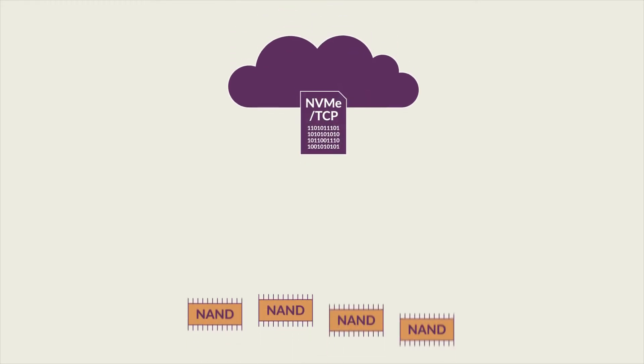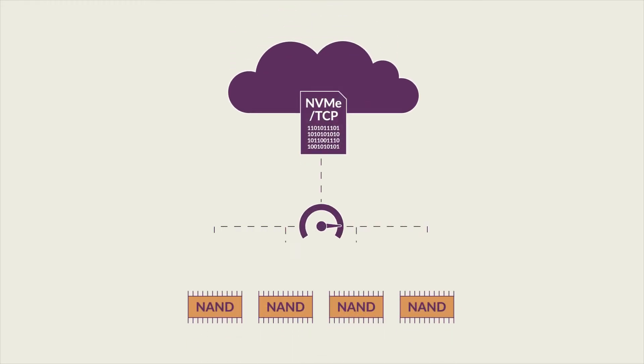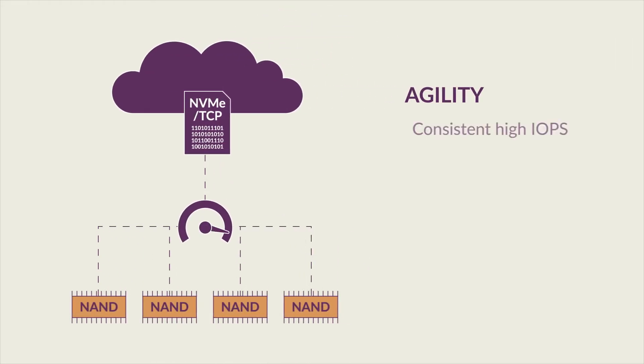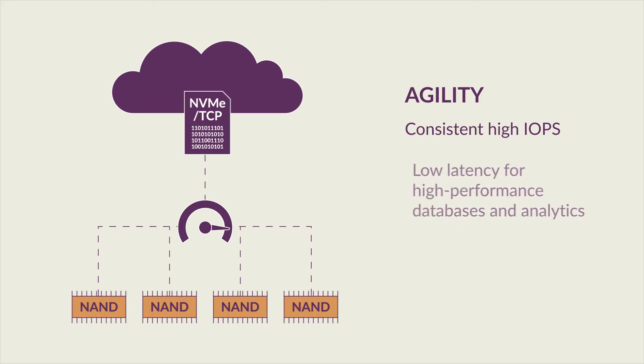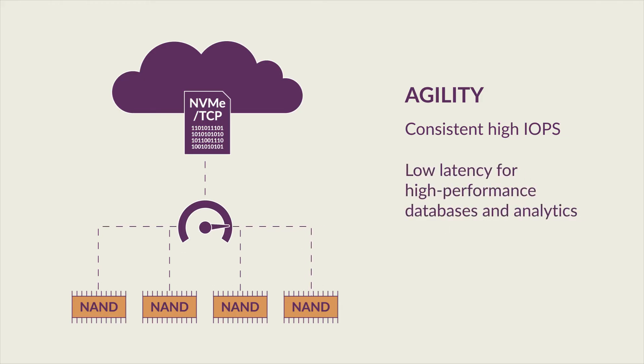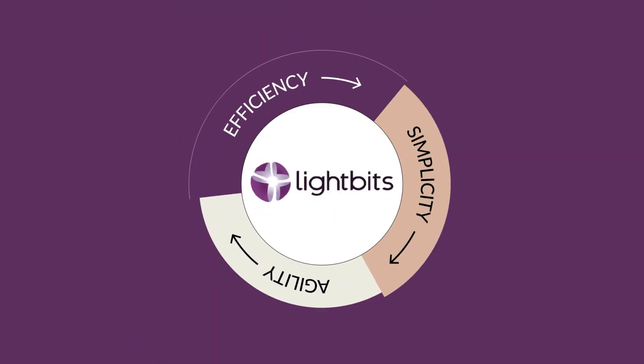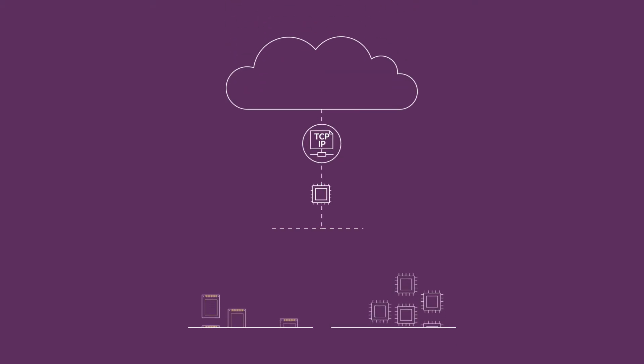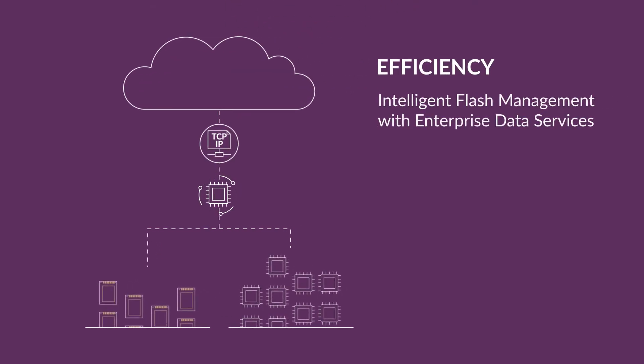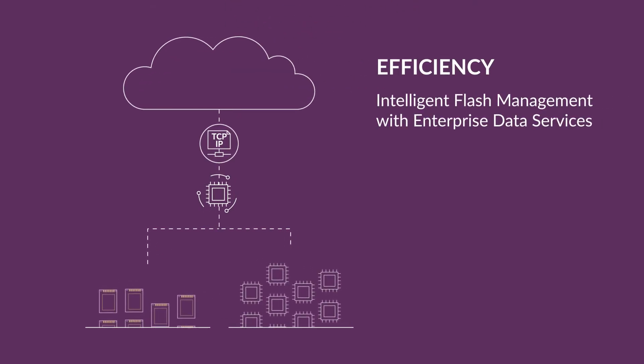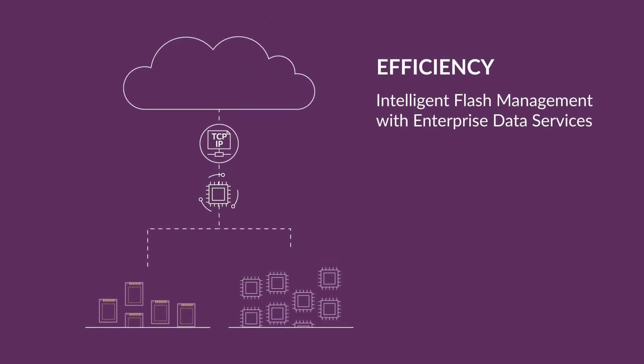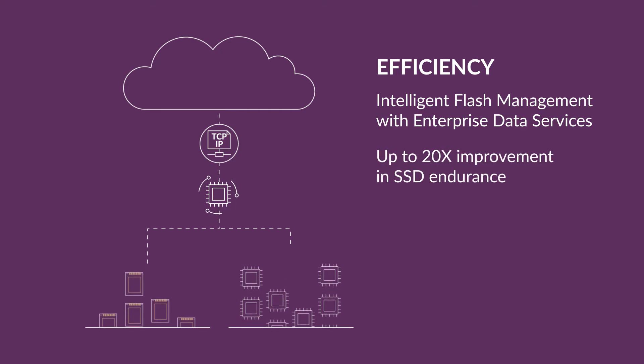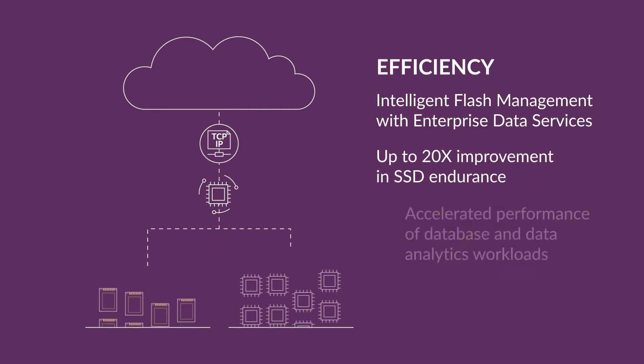Infrastructure disaggregation over your existing TCP/IP networking and intelligent flash management maximizes efficiency by enabling independent scaling of compute and storage, letting you run more applications without growing your storage and delivering up to 20 times better flash utilization.